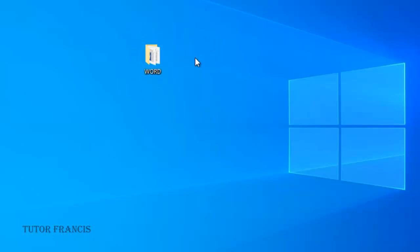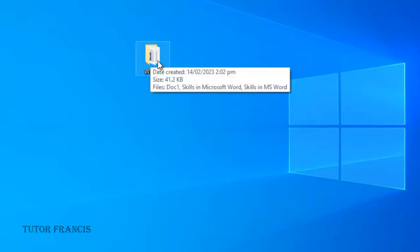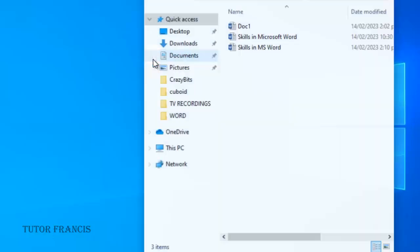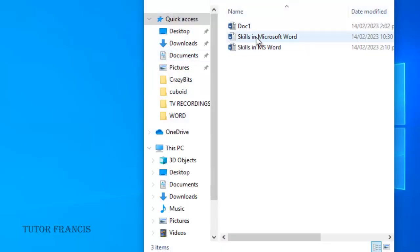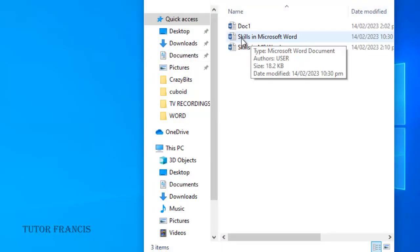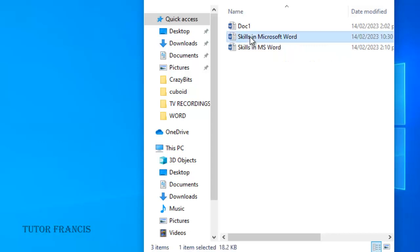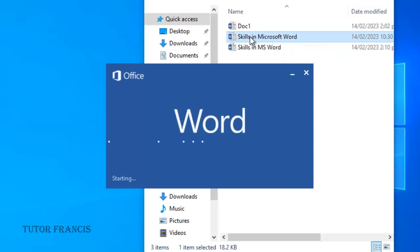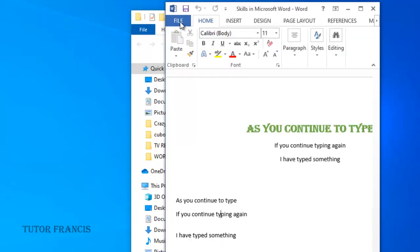So far we have saved our document as a Microsoft Word document and we've saved it in this folder. We can still save it in other formats. If I open this folder, I can see the Microsoft Word document here. In order to save it as a PDF document or any other format, you have to open it. After you open it, you have to go to File.